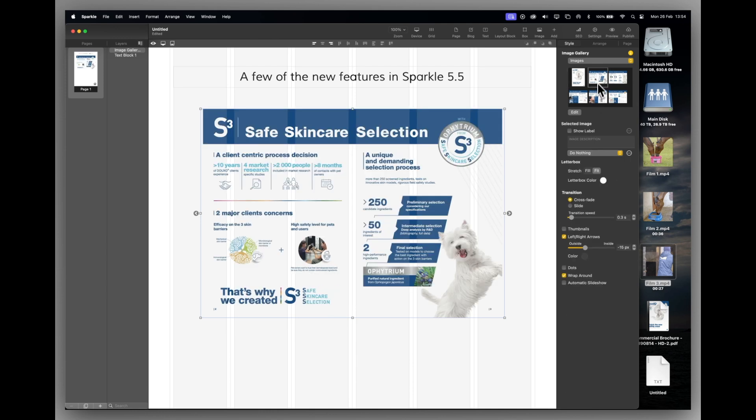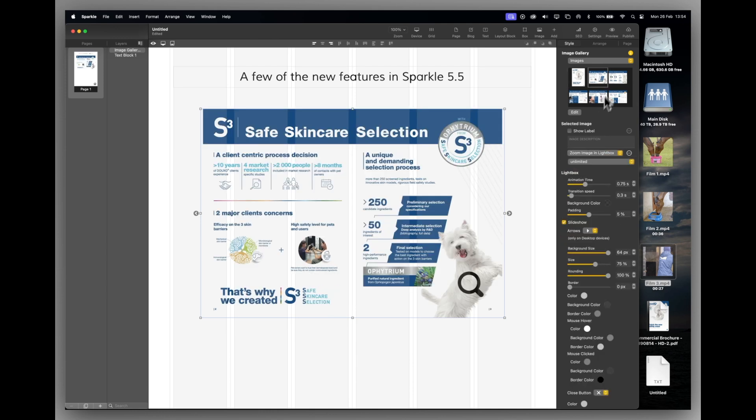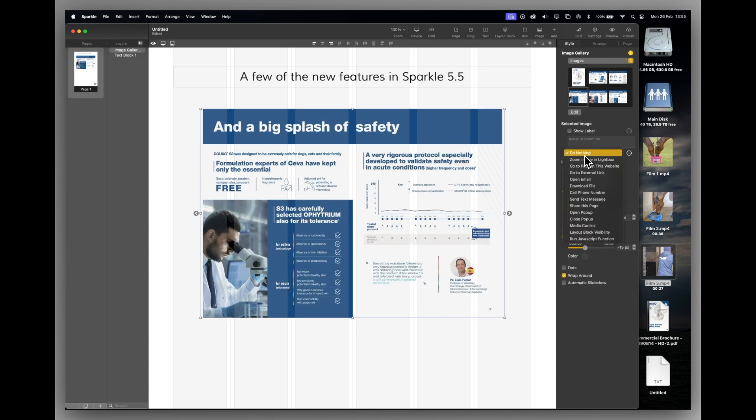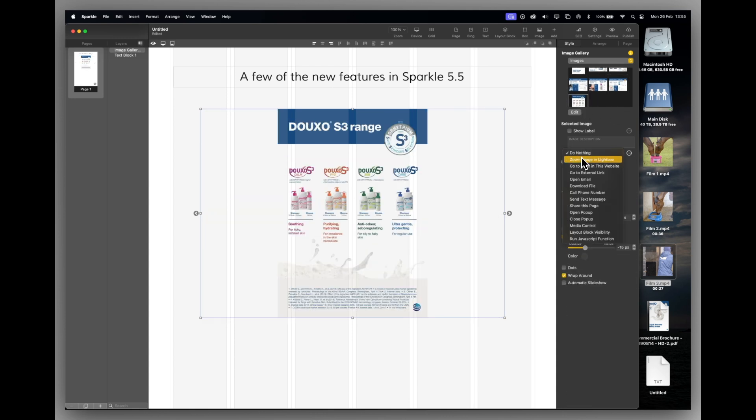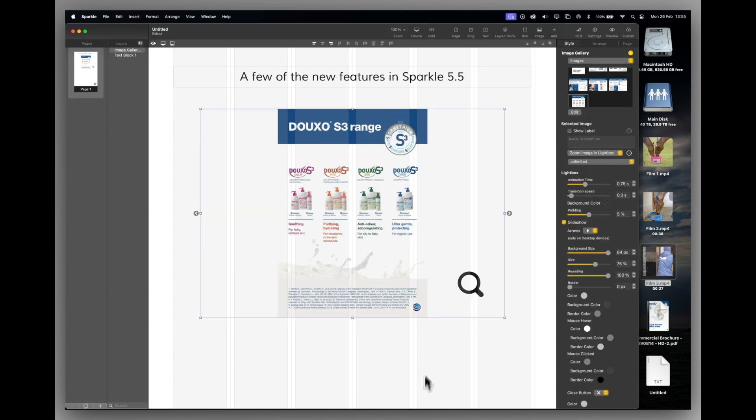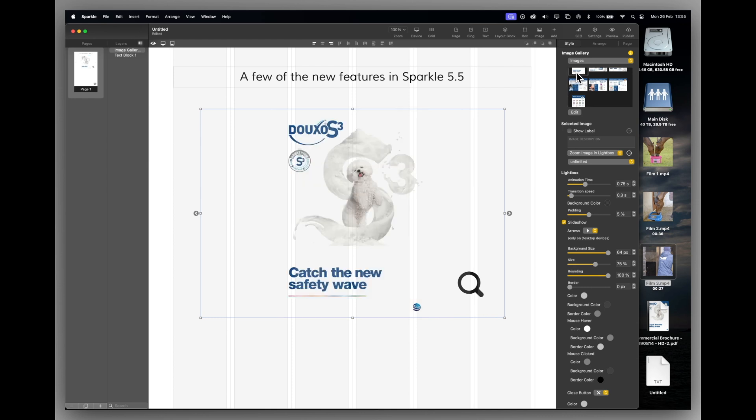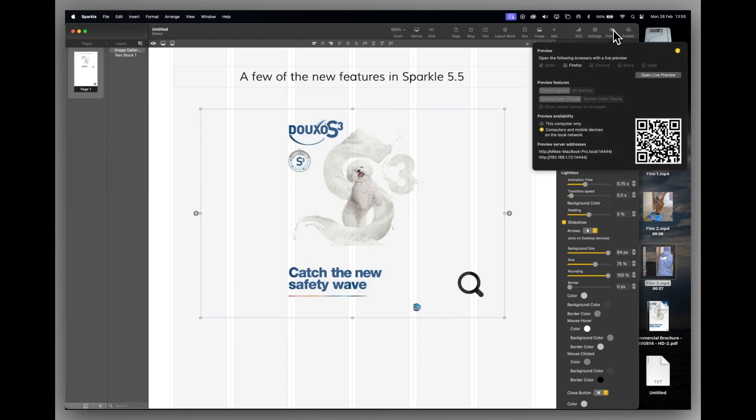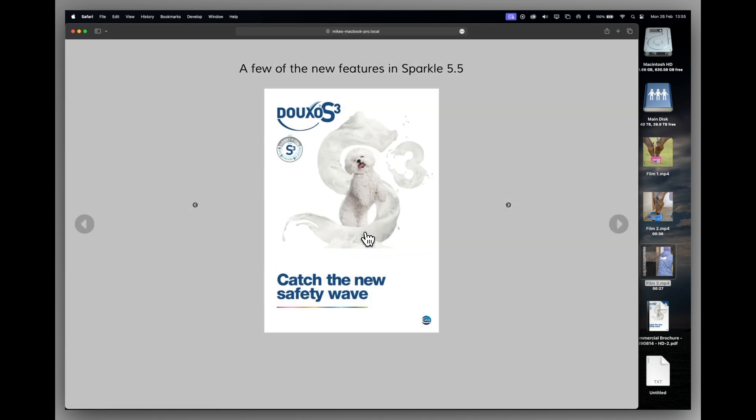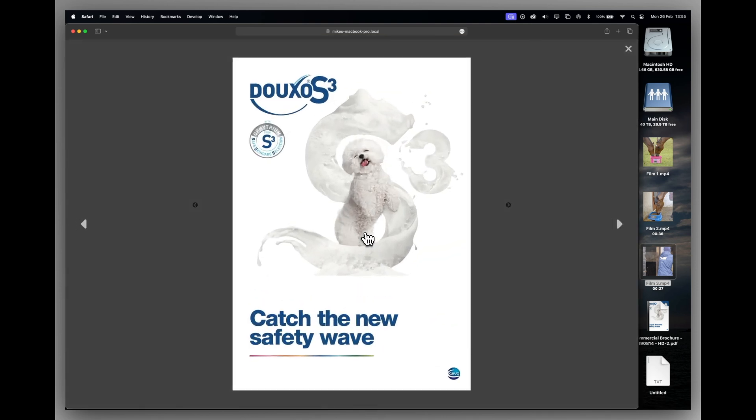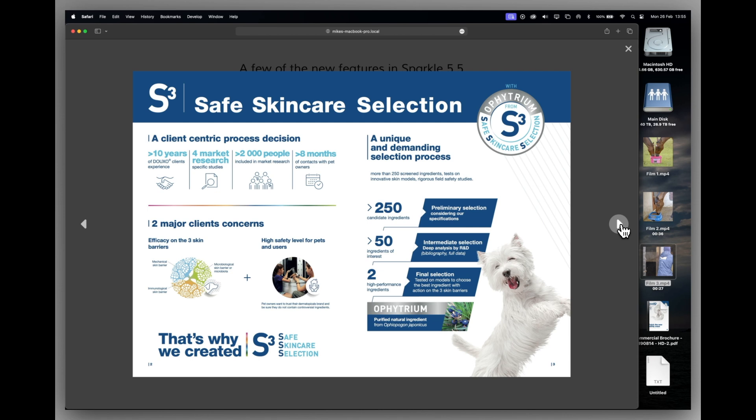Now we'll do the same to all the other pages. Right, that's given me all the pages with the zoom. I can now preview that and I can click on the page and it will give me a full page view with the slide.